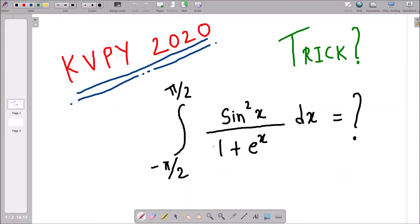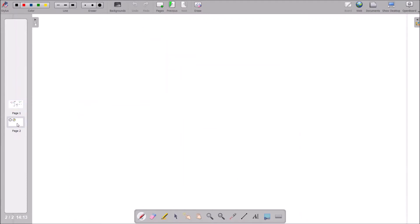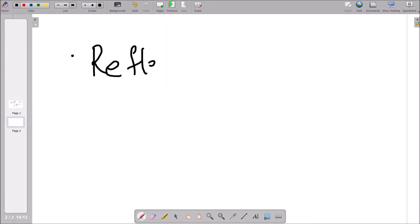Today we are going to see the solution of this problem, which was asked in the KVPY exam held in the year 2020. To solve this kind of problem — it seems dangerous but trust me, it's not difficult at all. We are going to use a very nice trick, or I will say a very nice theorem. Whenever you have a definite integral and a trigonometric term, you always use a principle called the reflection principle.